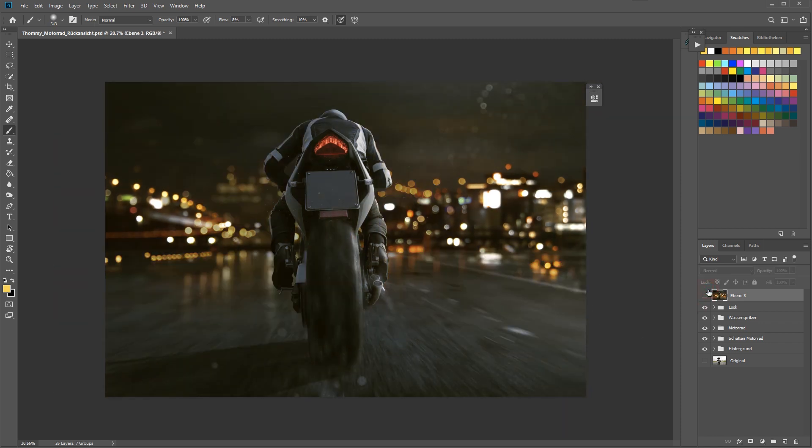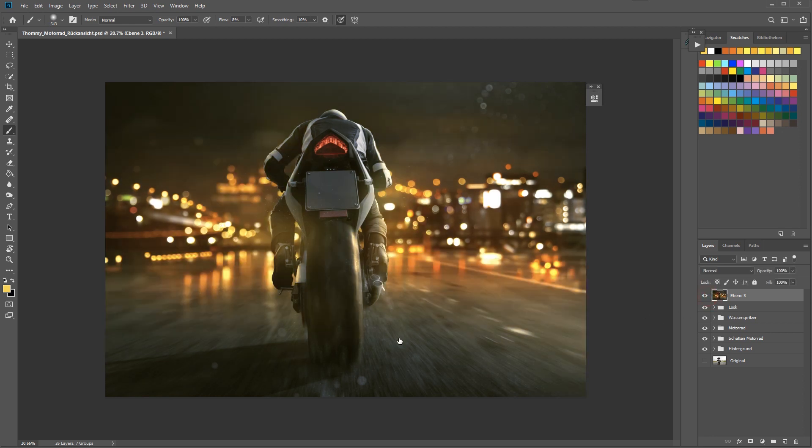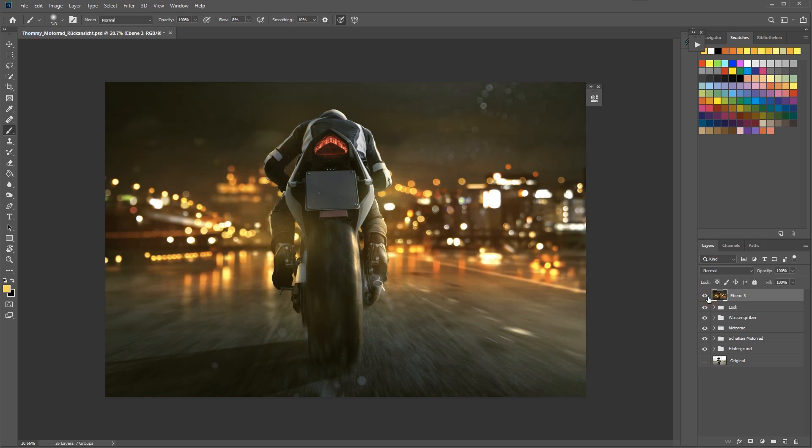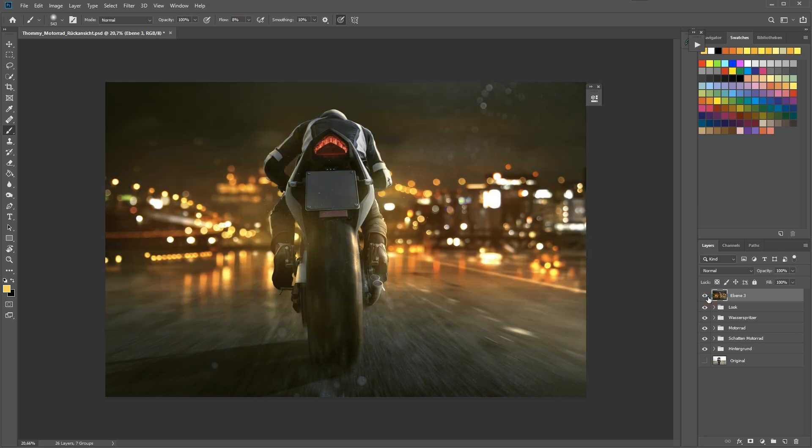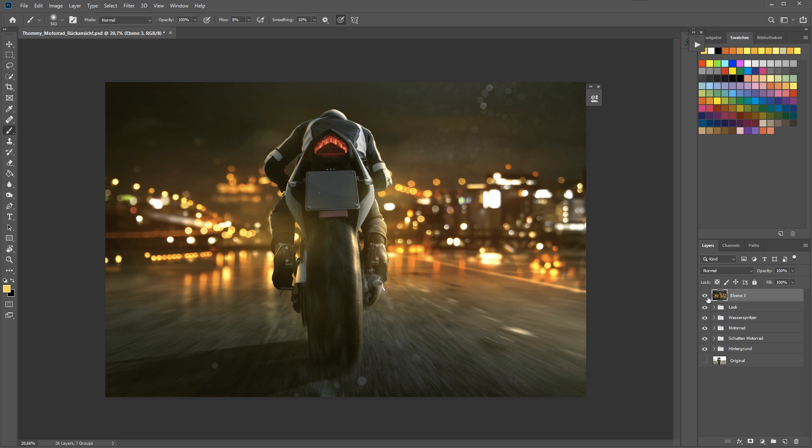Also on the bike and the biker, and I will show you in my second technique how to paint glows. After the trailer we will finally start with painting light, so stay tuned.